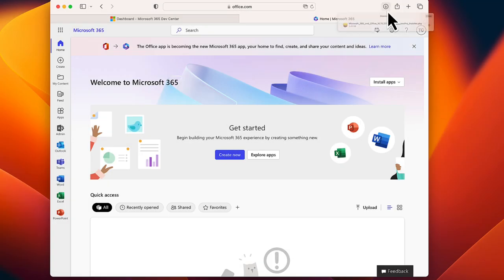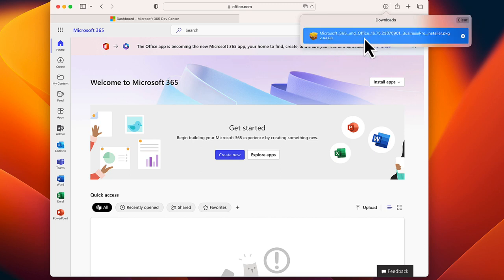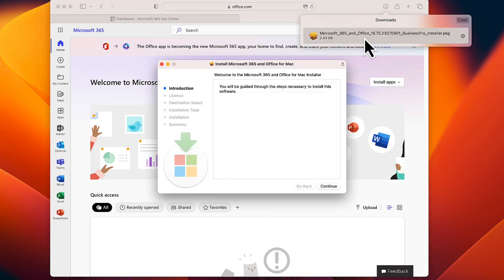Once the download is completed, double-click the setup file to install Office.